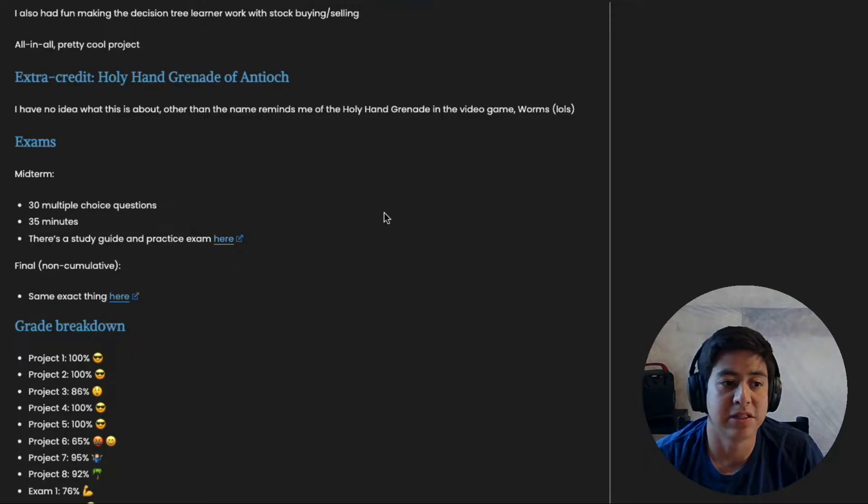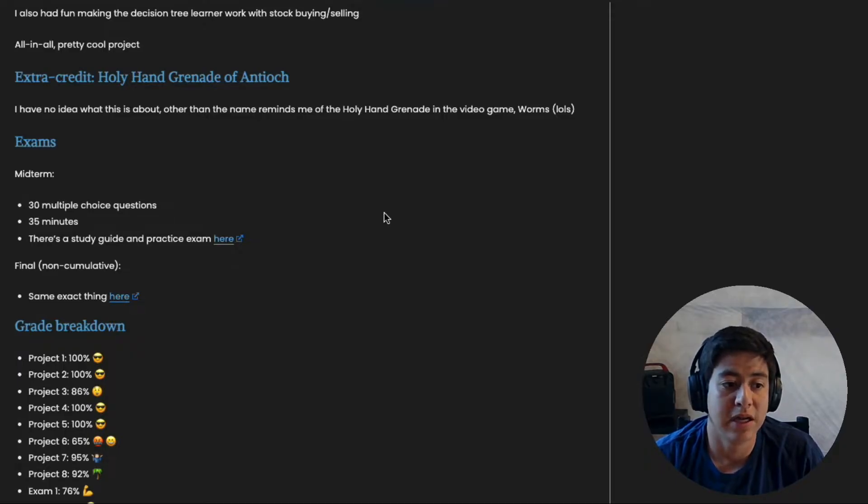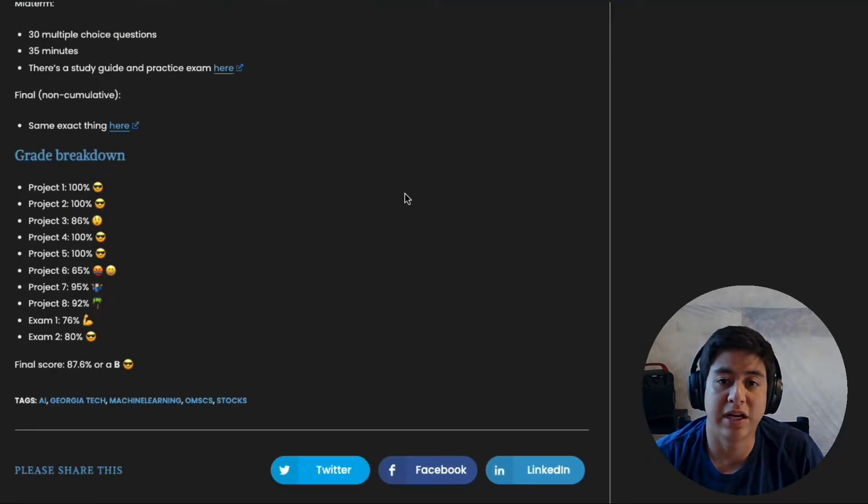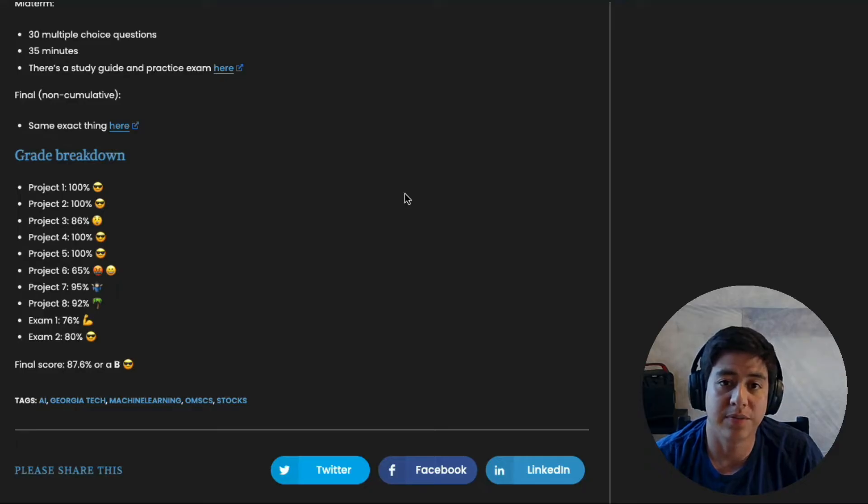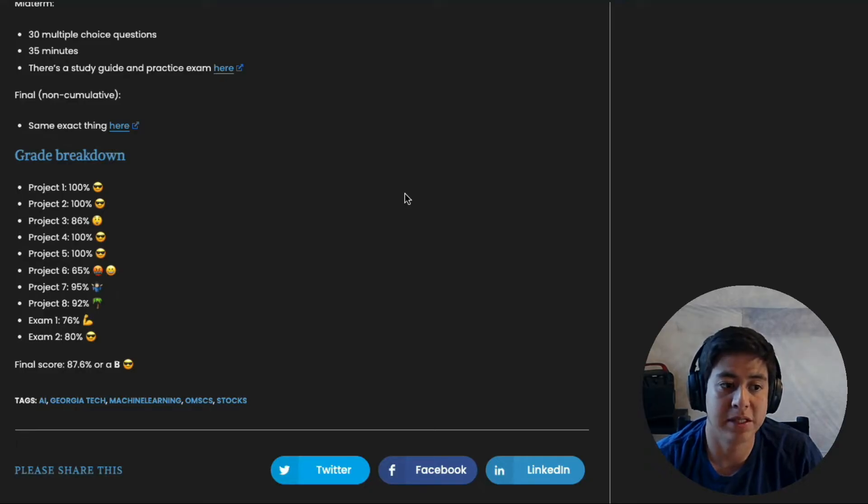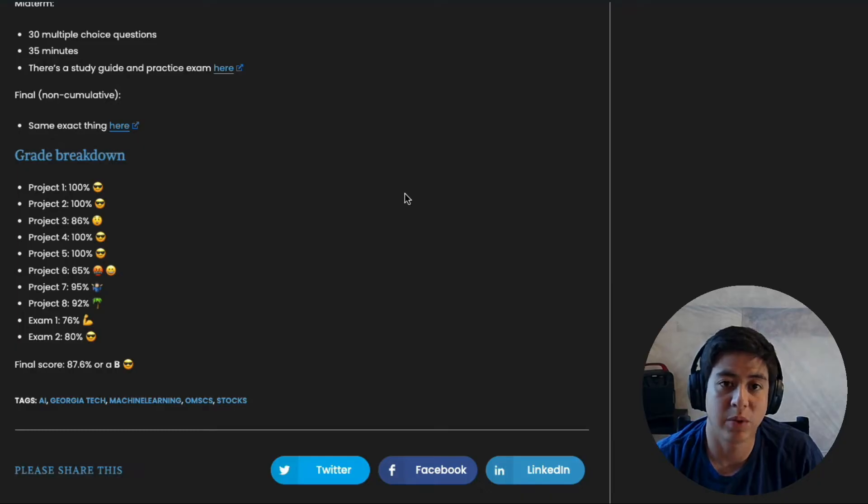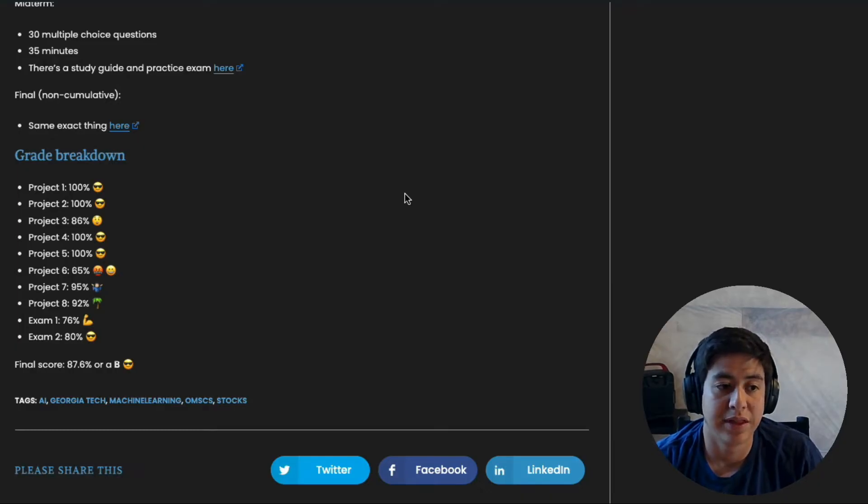The exams, like I mentioned, are multiple choice, two of them, non-cumulative, and here are my grades. If you like the video, please hit that subscribe button and the like button. I'll be pumping out some more content here soon. Thanks!